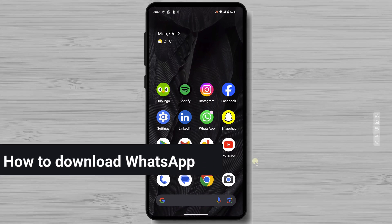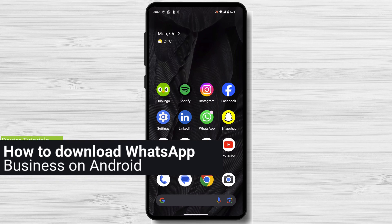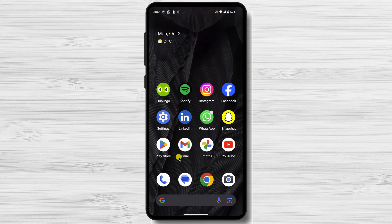How to download WhatsApp Business on Android. To download WhatsApp Business, you can follow these steps. For this video, I'm using a Google Pixel 7a with Android 14. This is the stock version of Android, but no matter the phone you have, the steps should be the same.